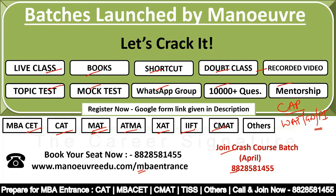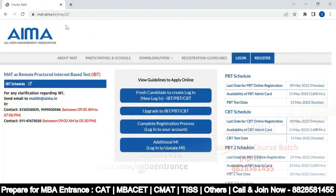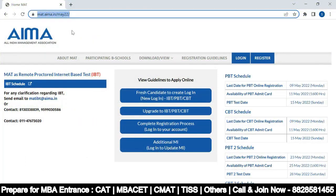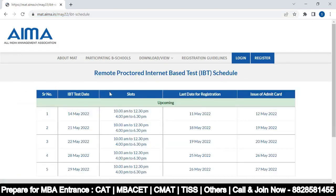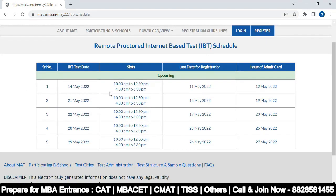You will get complete motivation, guidance about the GD, WAT, and PI rounds. If any institute includes selection process criteria, you will get preparation for the same. Let's visit the official website to fill the form — the official website is MAC.AIMA.IN, the All India Management Association website.